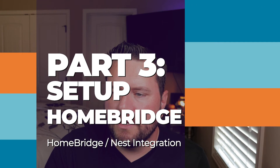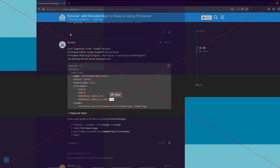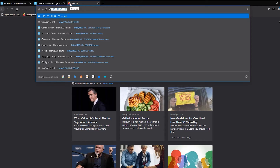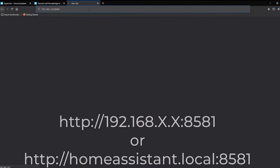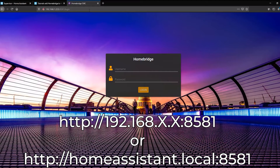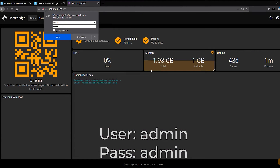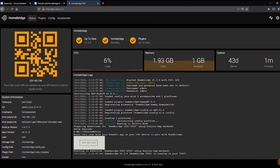Now the stack has been deployed and if we click on it, we'll see it's started. To access the UI, we need to use port 8581. Go to the IP address of your Home Assistant instance — the internal IP — colon 8581. You can also use homeassistant.local:8581. When you get there, you'll see the HomeBridge logon — just use admin/admin for username and password. HomeBridge is now up and running. You'll notice a code here which is how you'll add this to an iOS device or your Home Assistant instance later on.